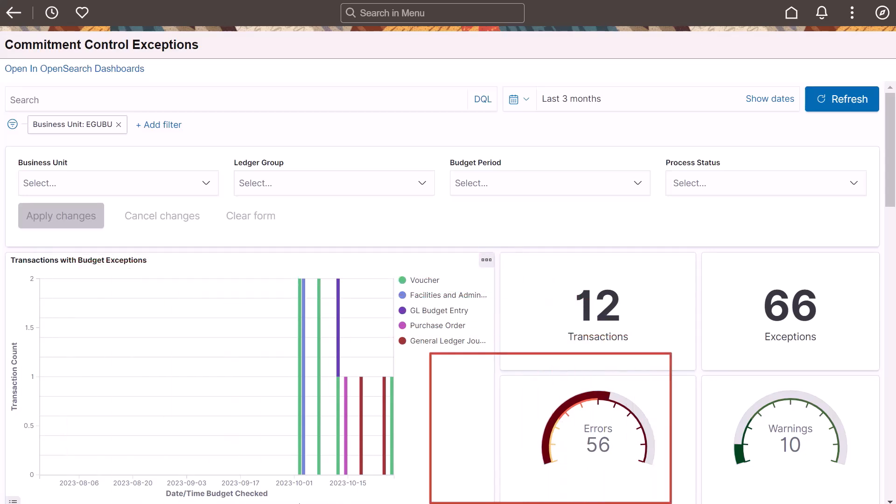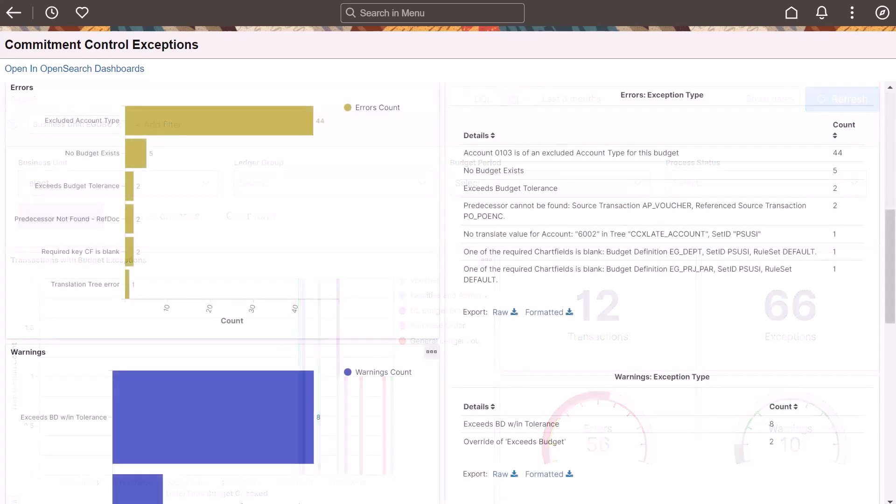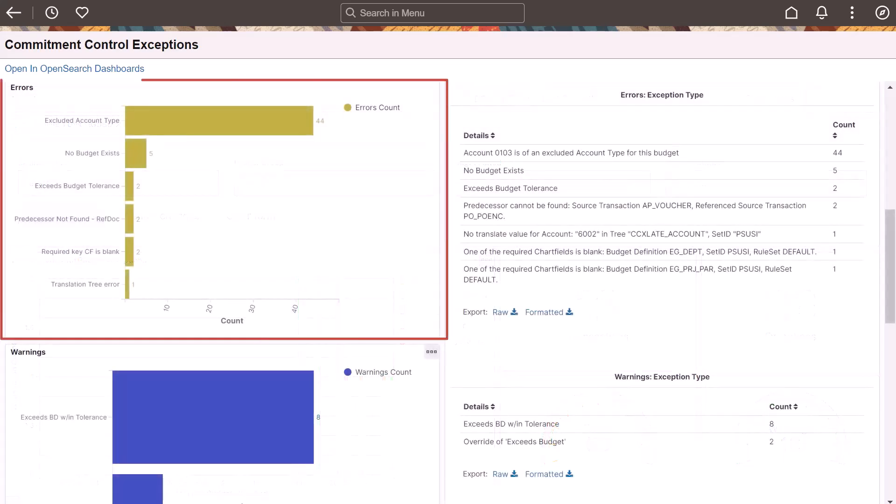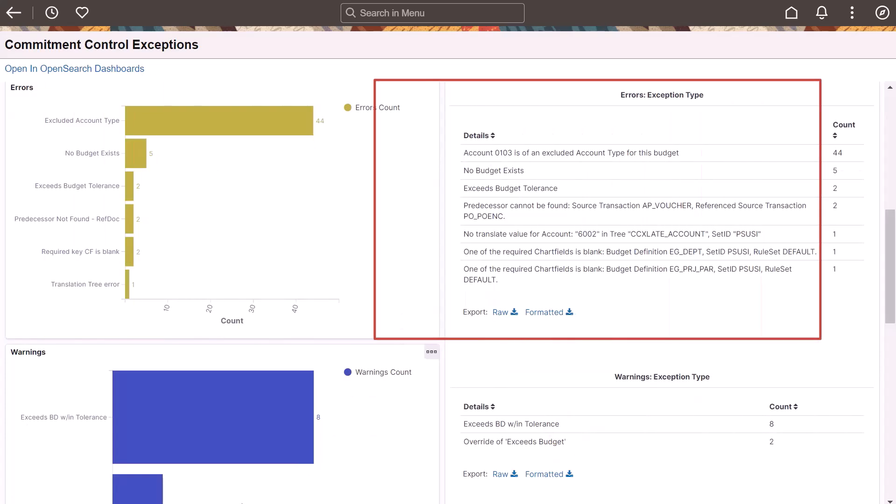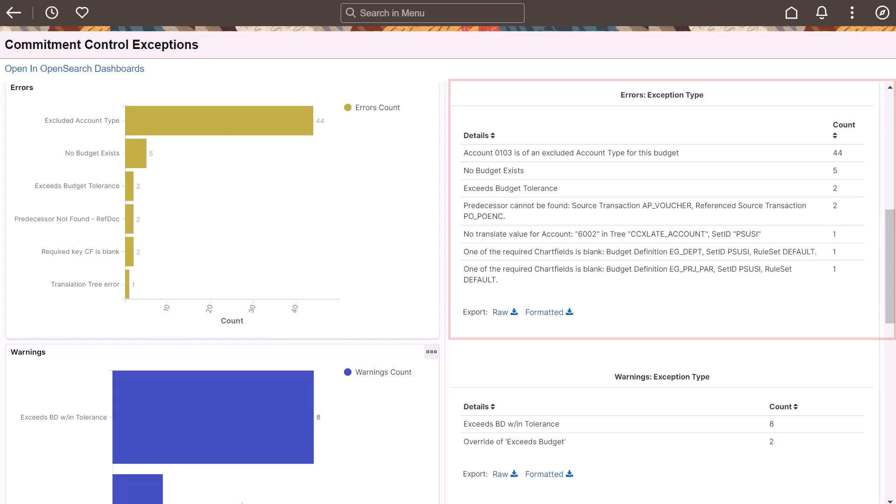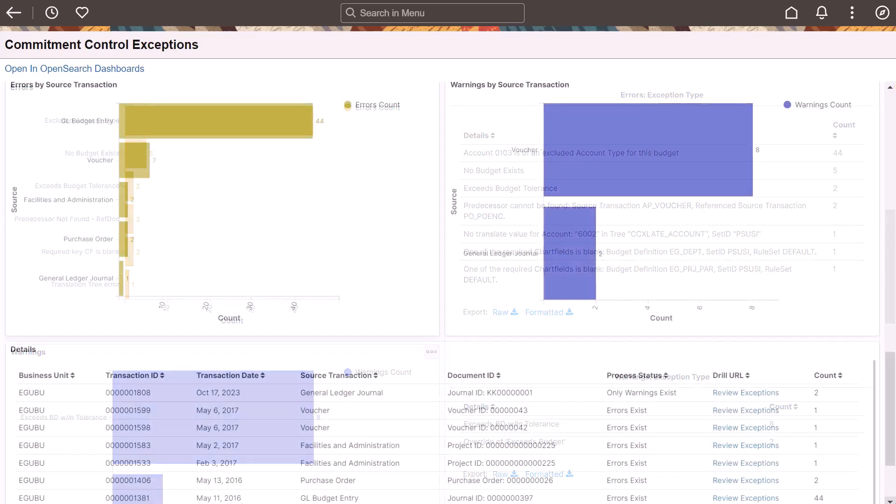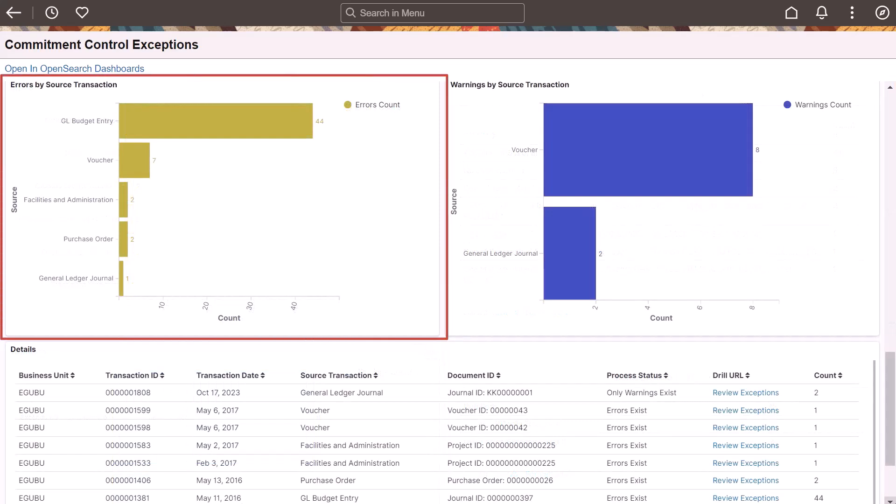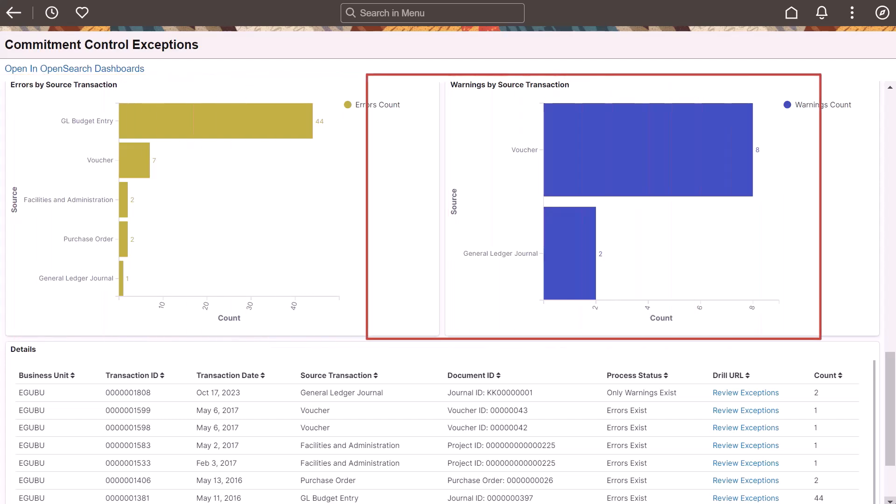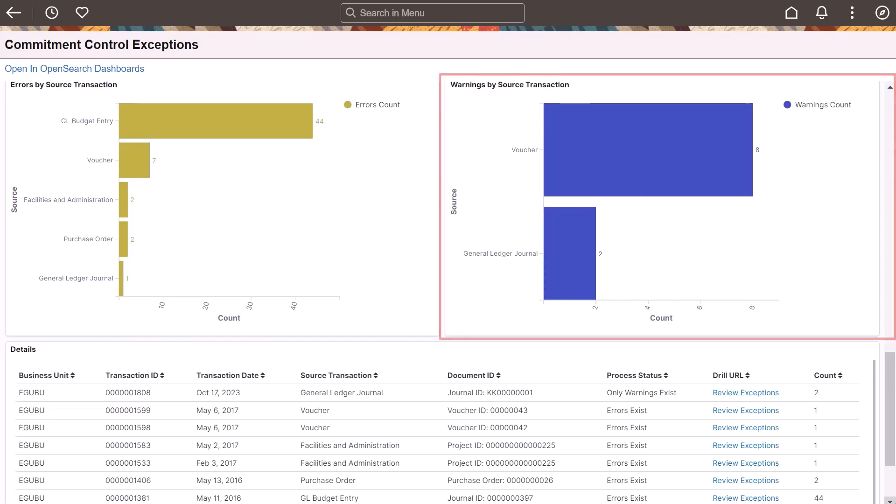The Errors Gauge visualization provides a count of total errors. The errors are color coded in different shades of red for 0 to 25, 25 to 50, and above 50. The errors bar chart visualization provides a count of errors by exception type. The errors exception type visualization provides a count of errors by exception type in text format. The errors by source transaction visualization provides a count of errors by source transaction type. The warnings by source transaction visualization provides a count of warnings by source transaction type.